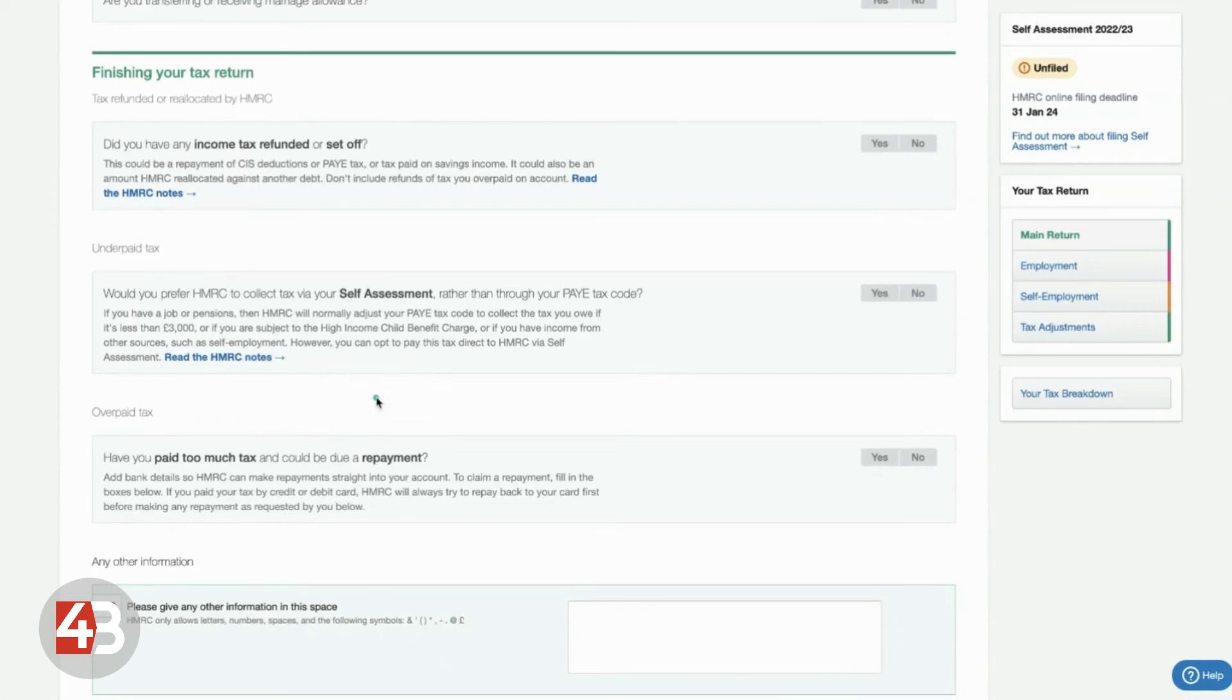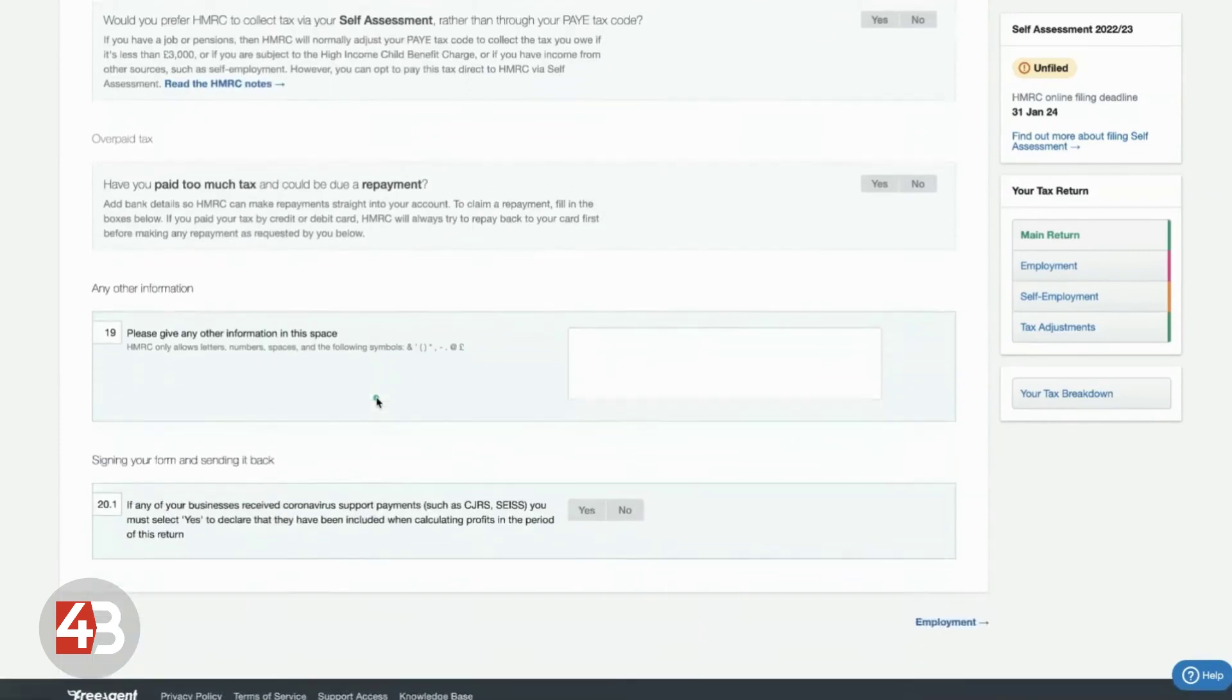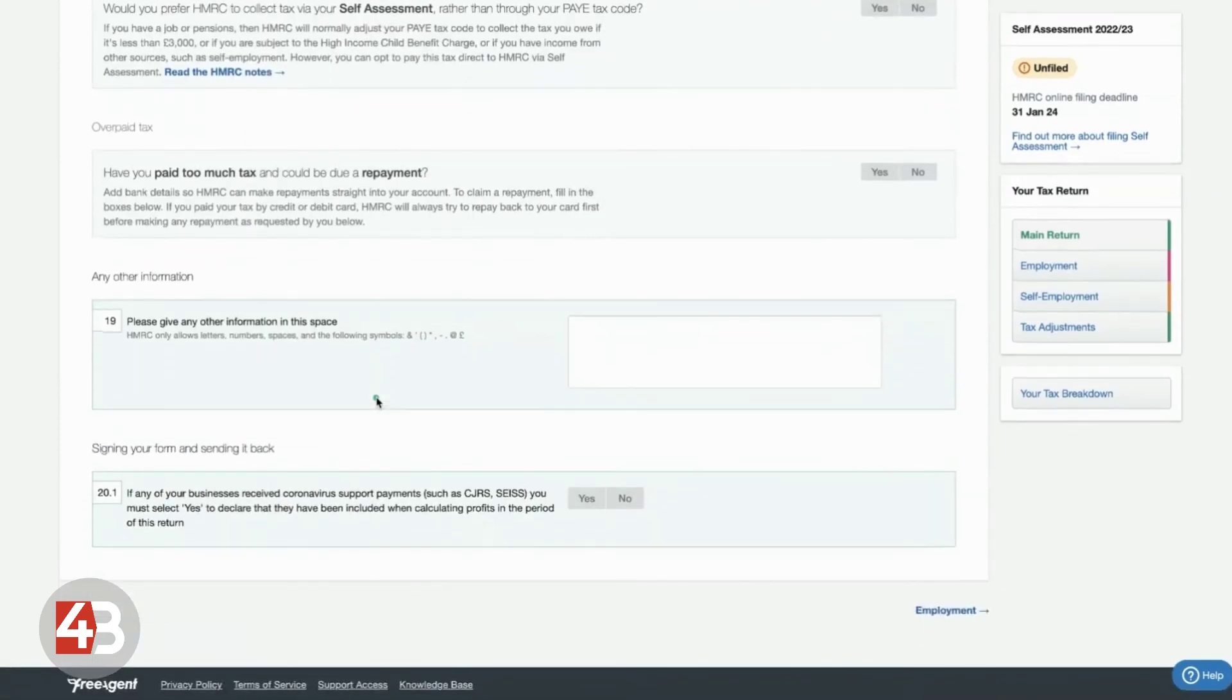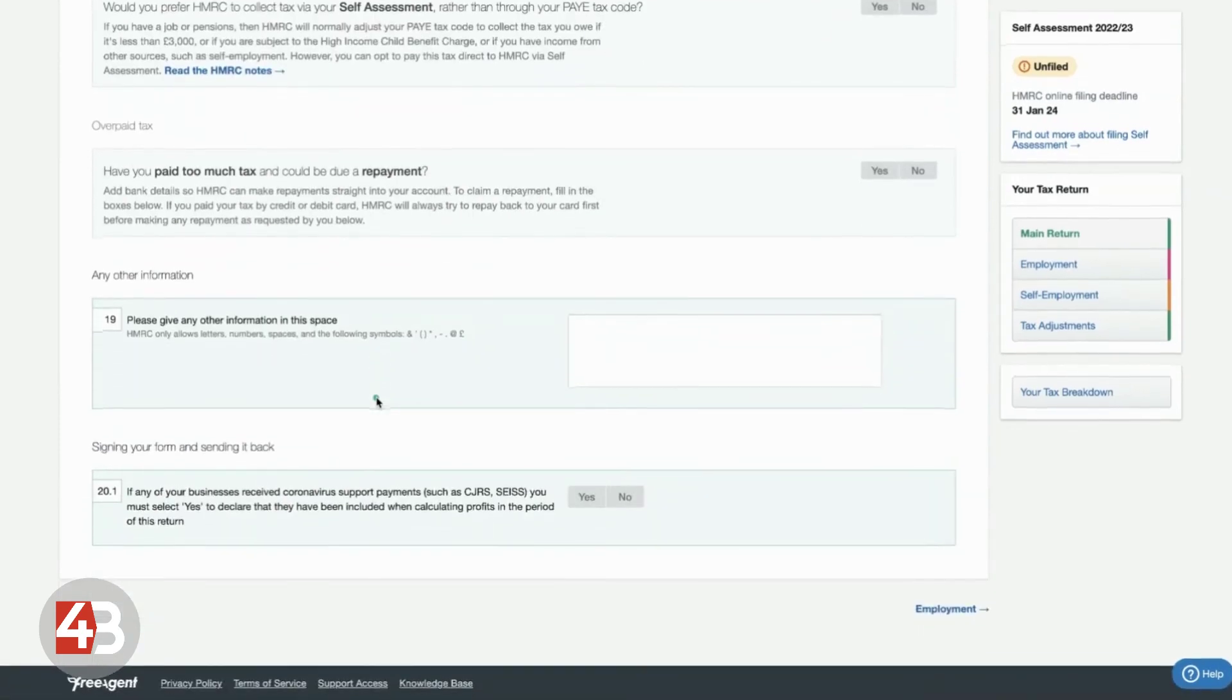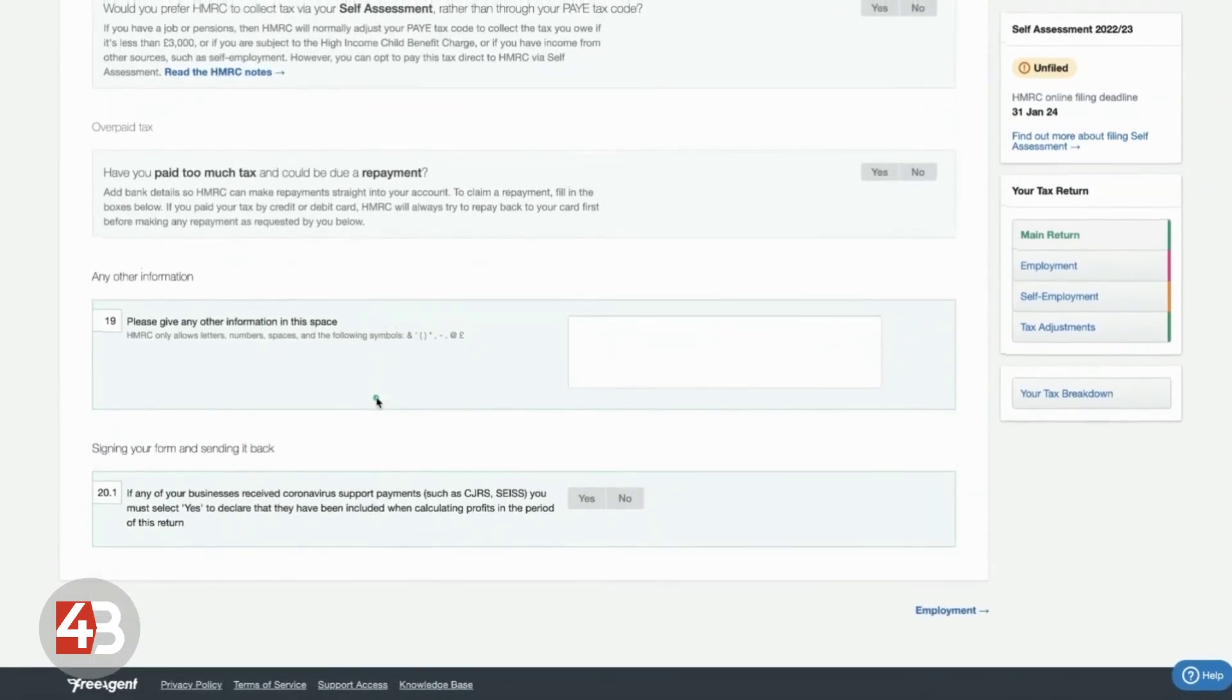All you'll have to do is go through at the end of the tax year and check everything. Add any extras that FreeAgent isn't able to record, like if you've got an income from elsewhere.